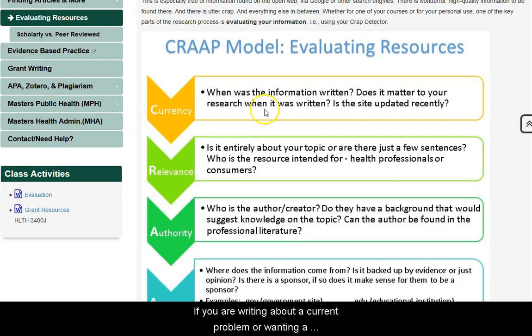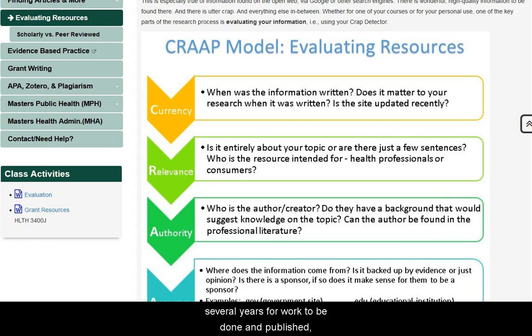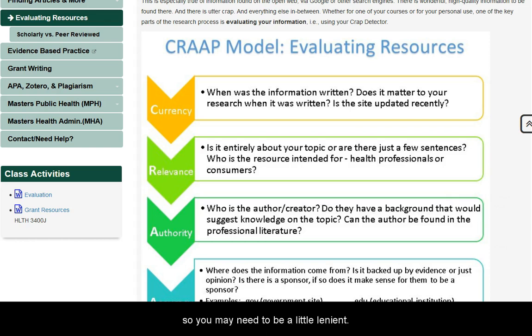First is currency. If you are writing about a current problem or wanting a current solution, it makes sense to have work published recently. But remember that it can take several years for work to be done and published, so you may need to be a little flexible or lenient with your publication dates.